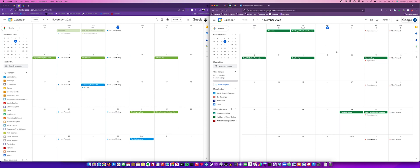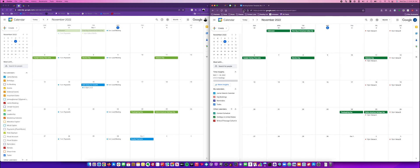So you see I have two calendars open here. The one on the right is the DJ who's doing the booking. I have two pre-created events in here that I'm going to be filling, and the calendar on the left is the DJ who's going to be getting booked. In this first part of the video I'm just going to show you what the finished product looks like, and then in the second part I'm going to show you how to build it from scratch.